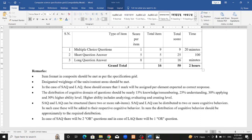Group B is short question answers. Each question carries 1 mark, totaling 9 marks. The time allotted is 20 minutes, which is enough time to solve.